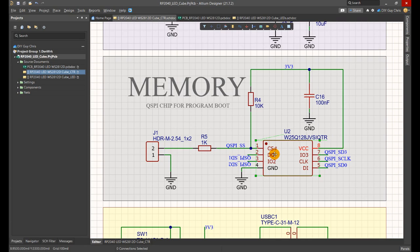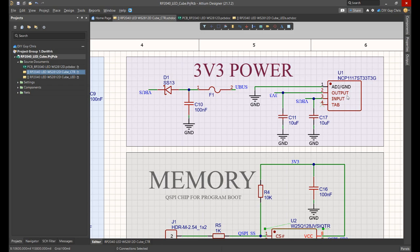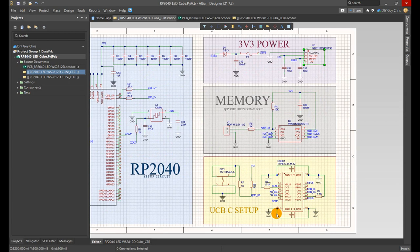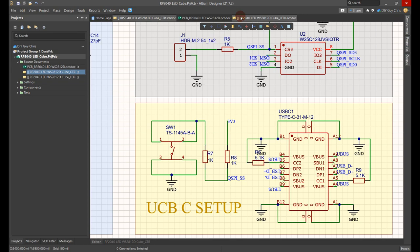The MCU power supply also has to be dropped to 3.3 volt and this is the purpose of this voltage regulator out here. I'm using USB-C for programming port and this is its setup.